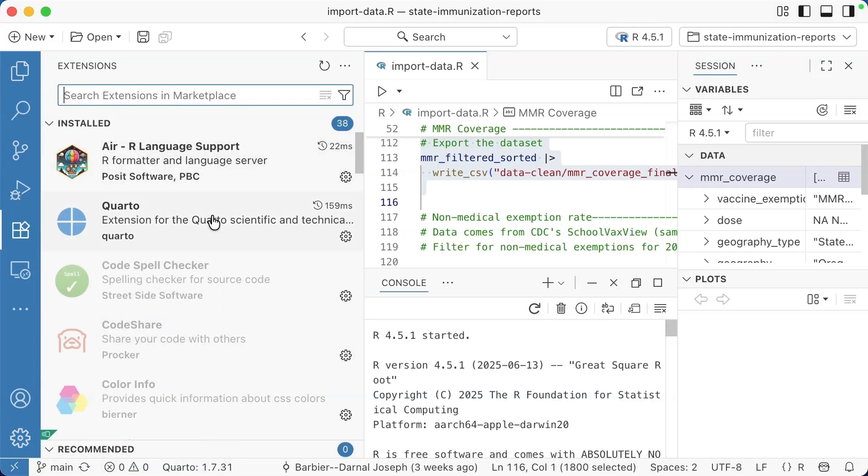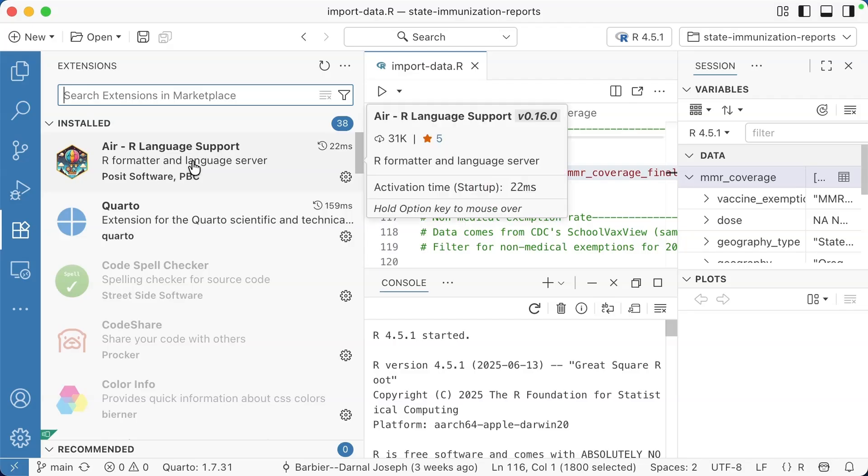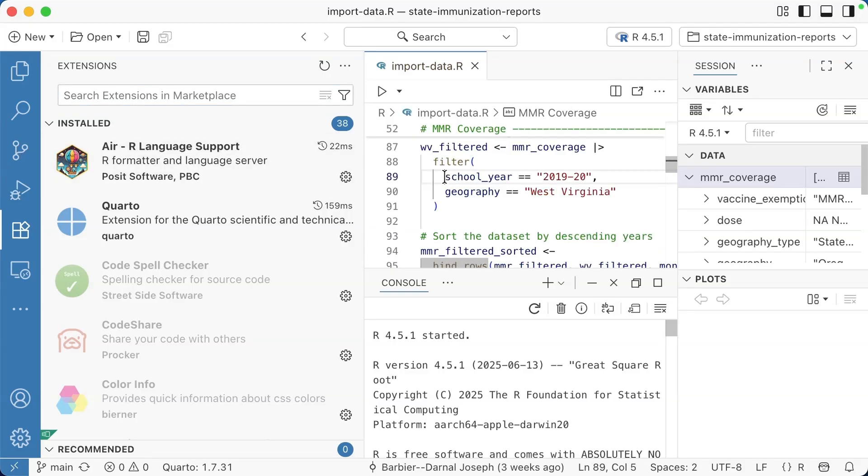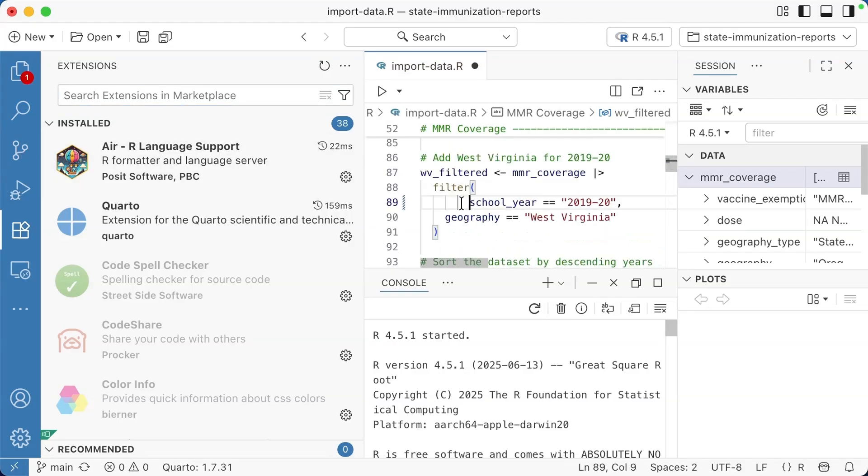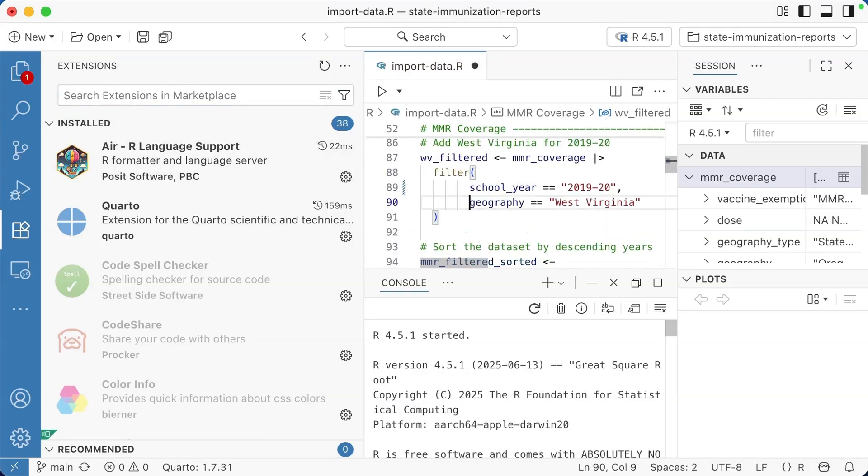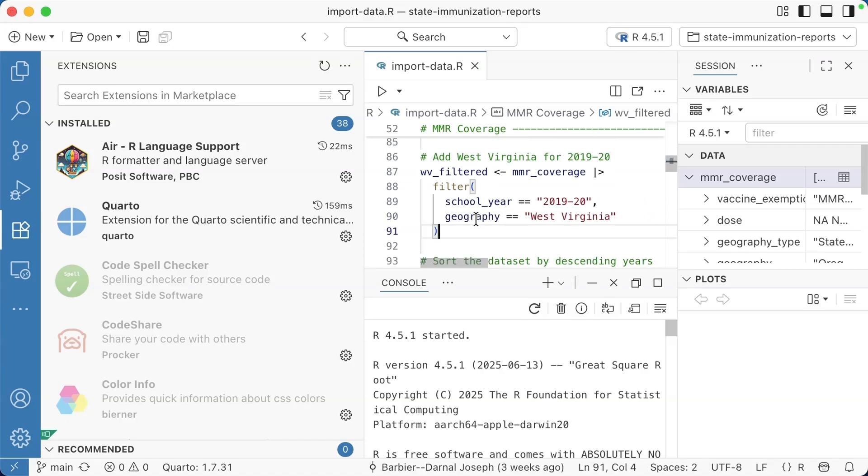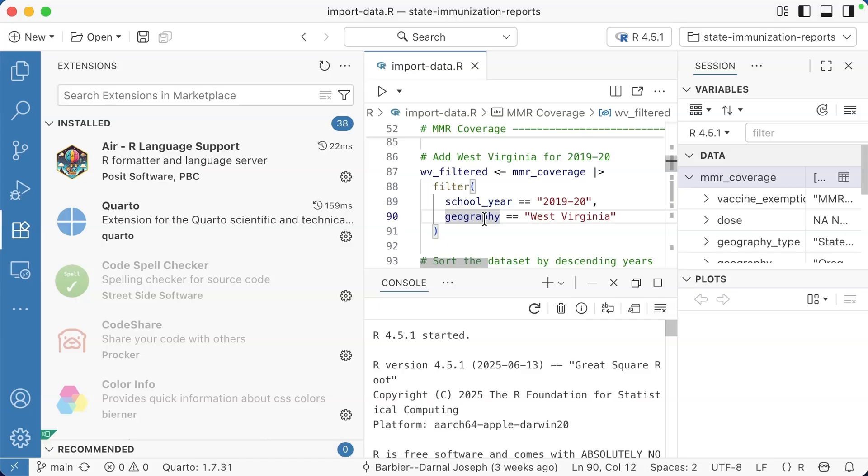I'm going to go to settings extensions. You can see I have a couple already installed. Air, for example, if I have inconsistent indentation like that, when I save it, it will automatically reformat my code. You can actually get that to work in RStudio as well, but I really like how it works here in Positron.